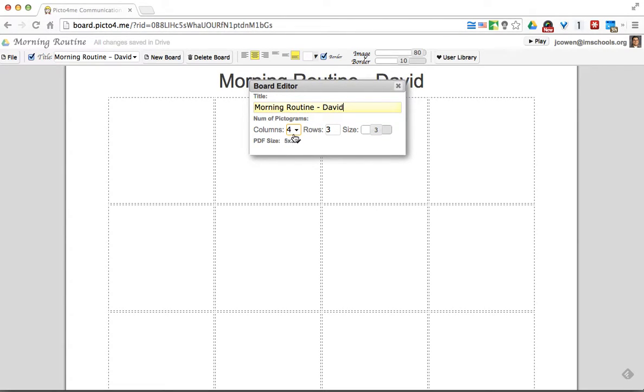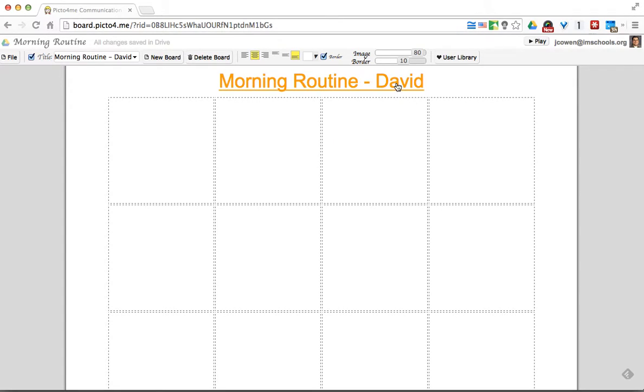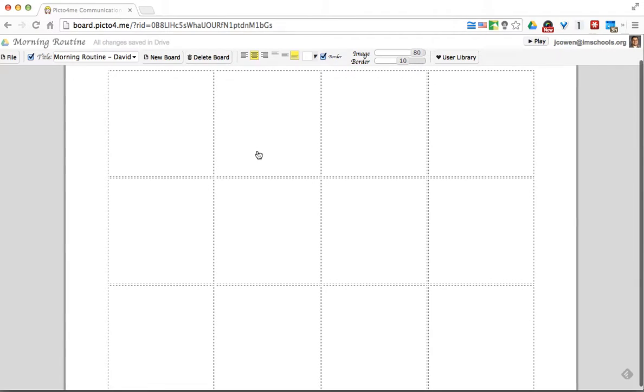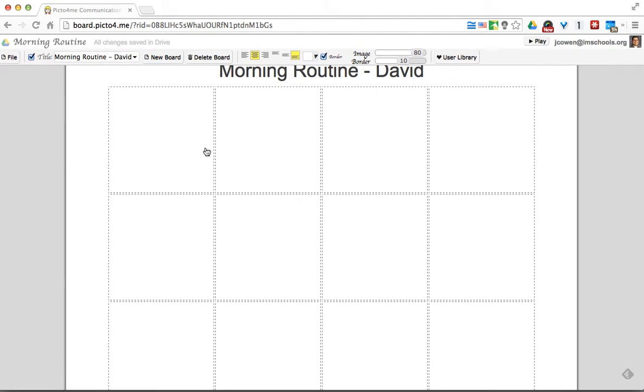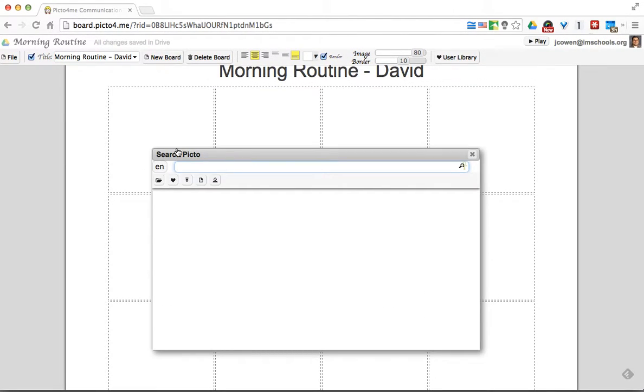I can also change how many columns and rows I have. That's up to you. When you get in here, you'll see that you have your board set up. All you have to do is click in a box and it wants you to insert a picture. At this point, you have a couple of different options.